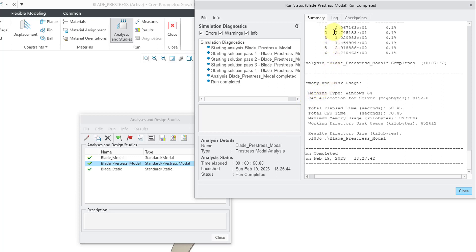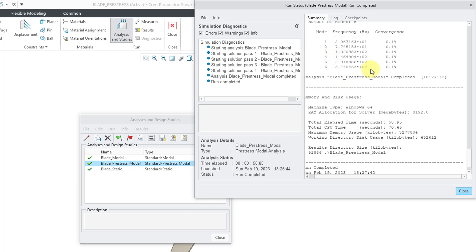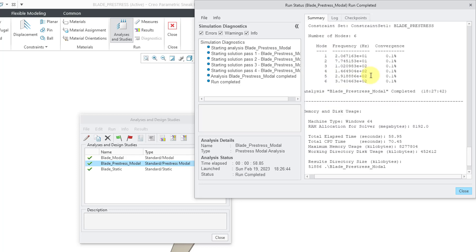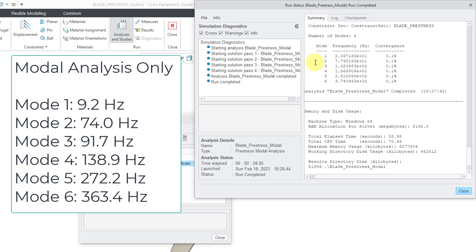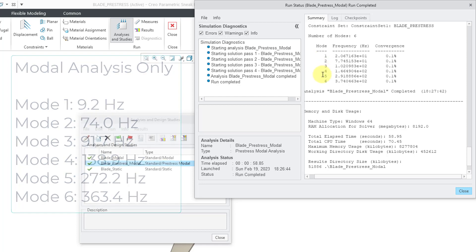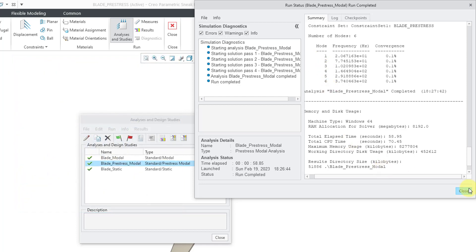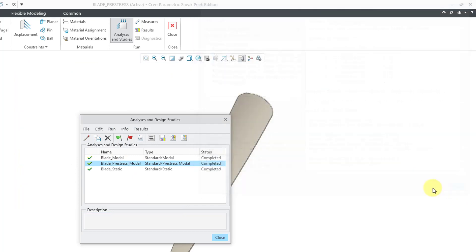But this time we can see that our frequencies are a little different. So, before the first one was around 9 Hz and then this one is at 20 Hz. Then the second one is at 77.4. Then we have 102.1, then 146.5, 291.9, and 374 Hz. And so we can take a look at a comparison of these different numbers.